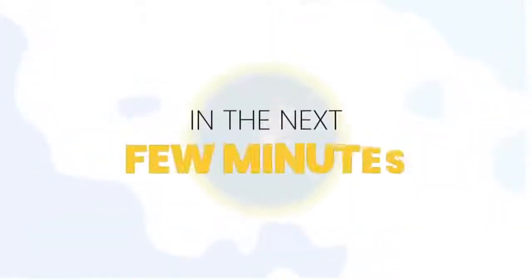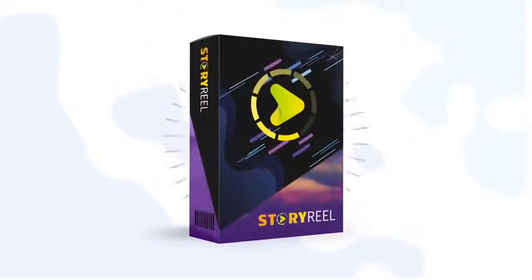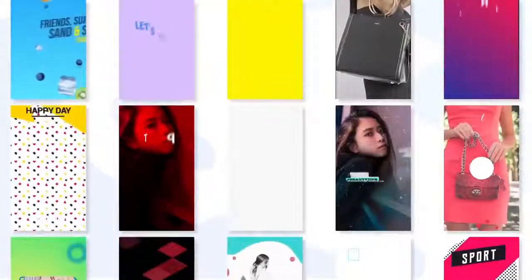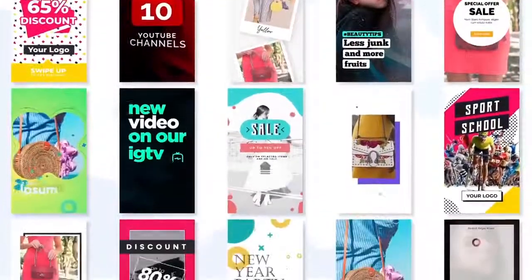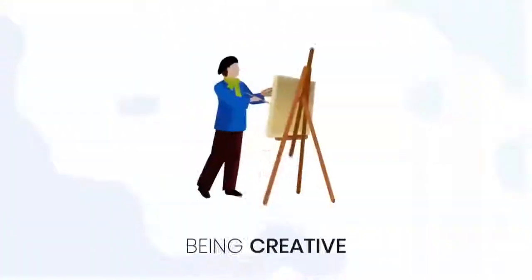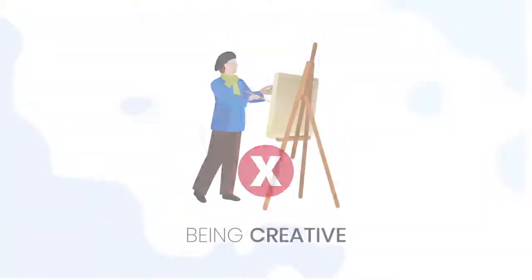Well, in the next few minutes, I'm going to show you our revolutionary new software called StoryReel that will help you create hundreds and hundreds of these result-driven videos without being creative,